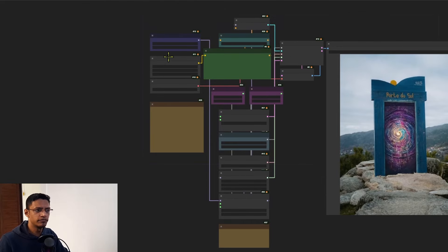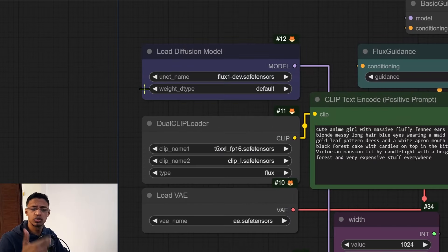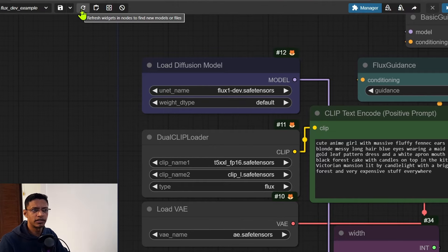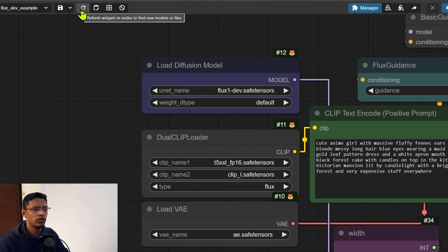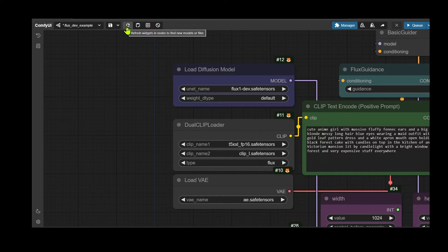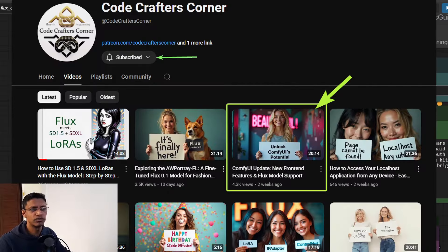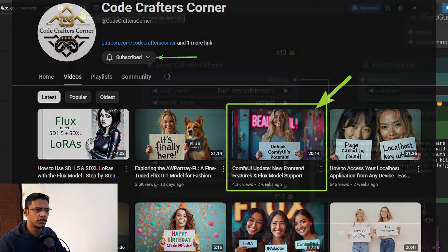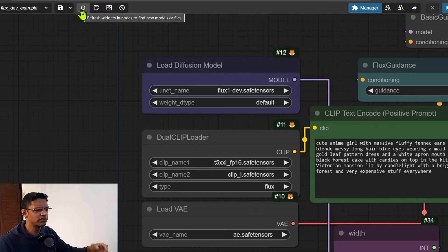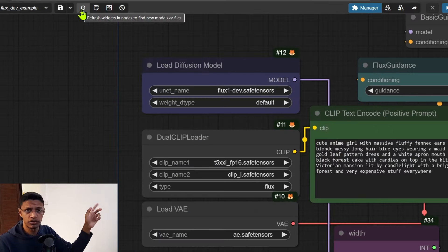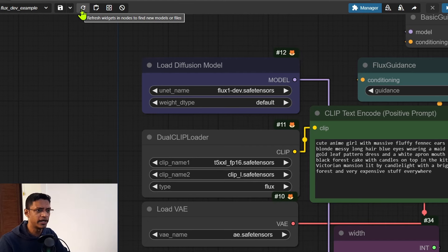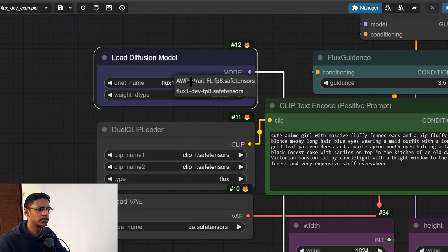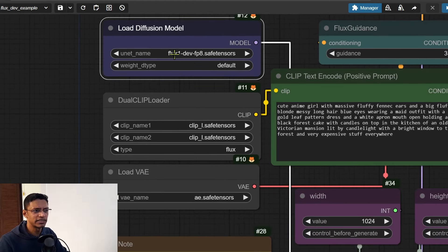Next, make sure that you have your Flux models in the correct folder so you can click on this refresh button. If your UI isn't like this and you would like to have the same web UI, I've released a video on that - I will leave a link in the description below. Alternatively you can click on the refresh button on the right side as well.